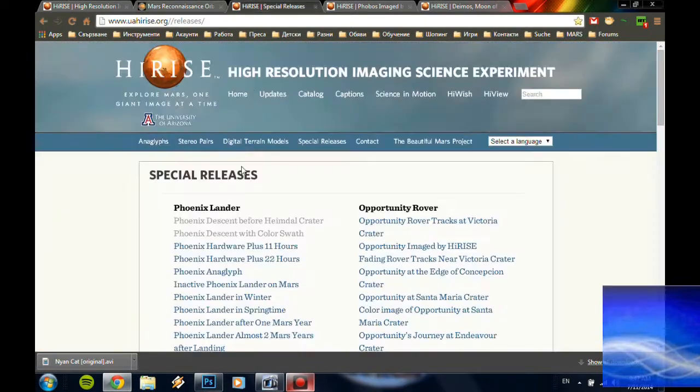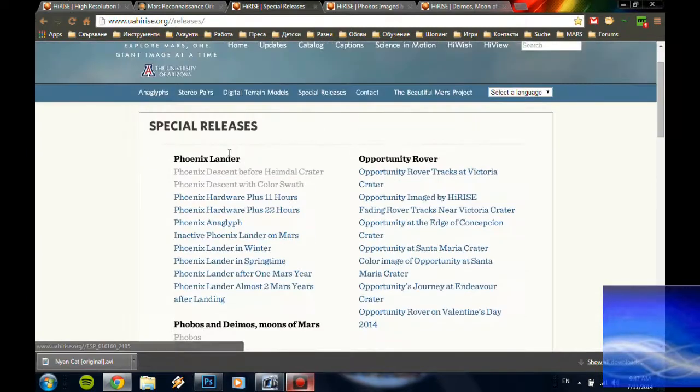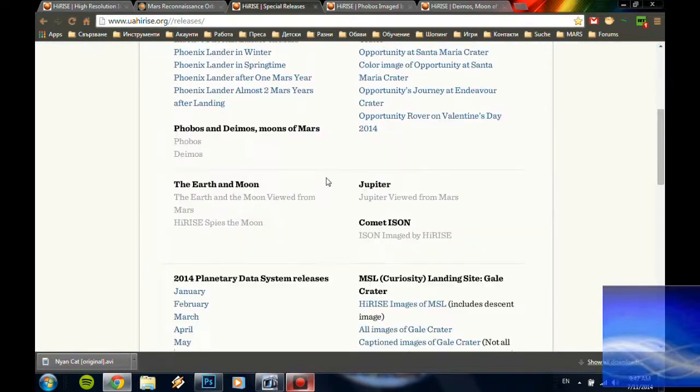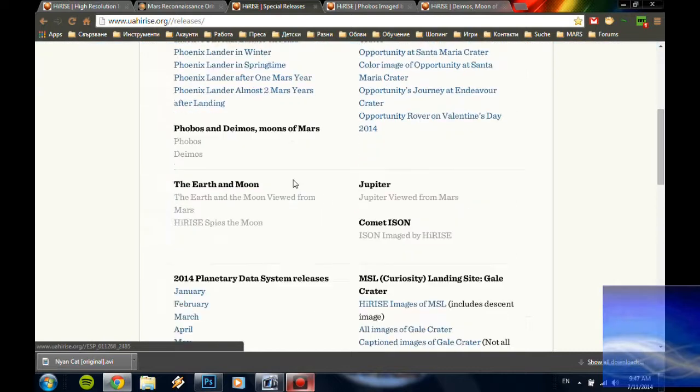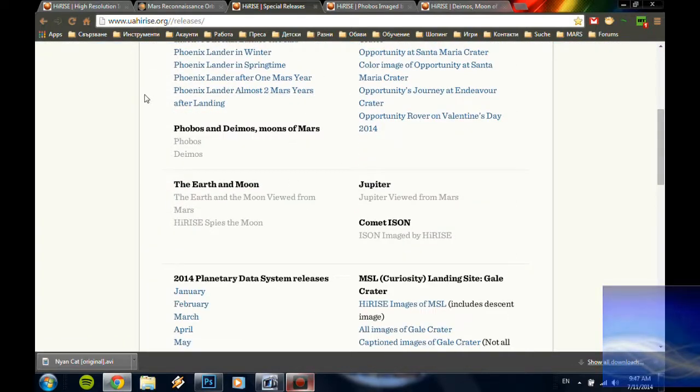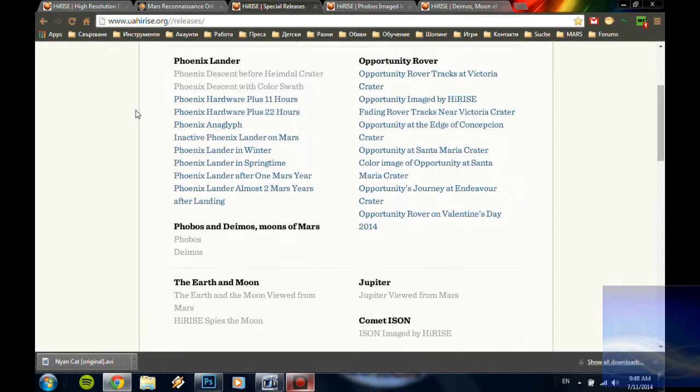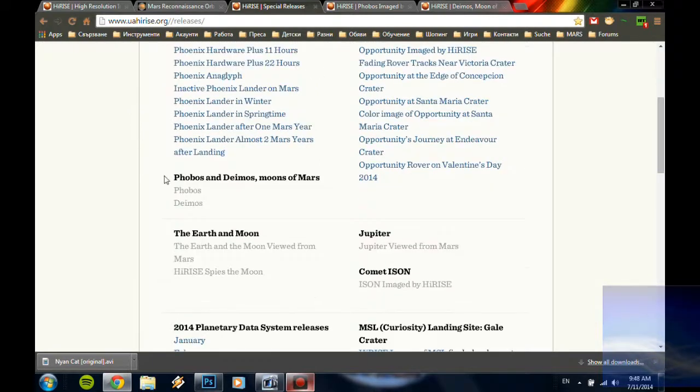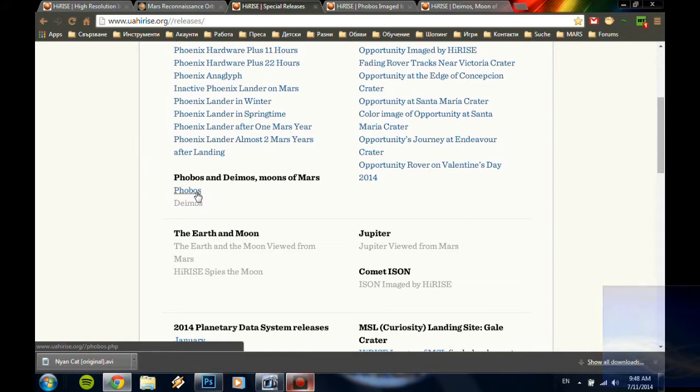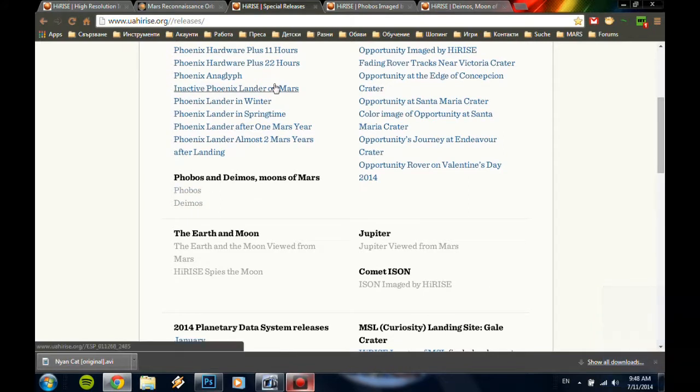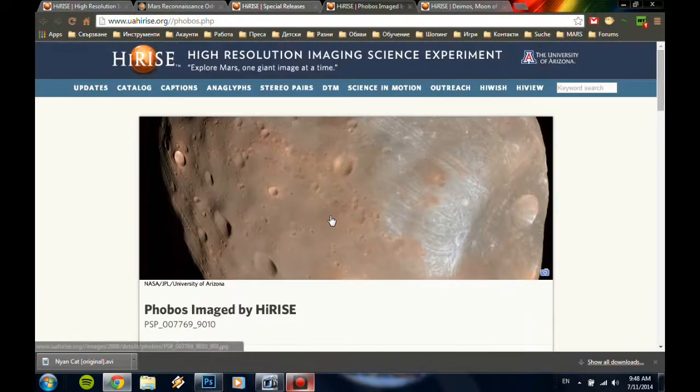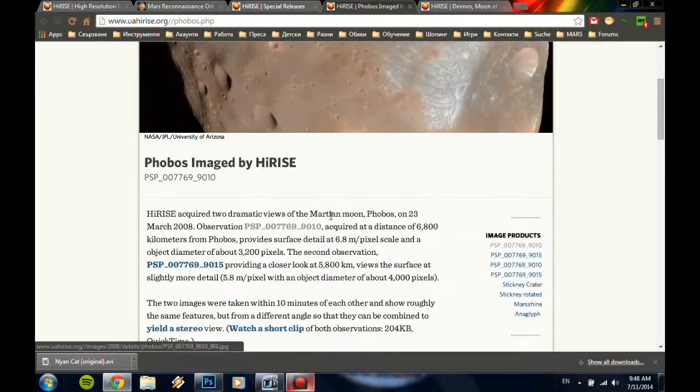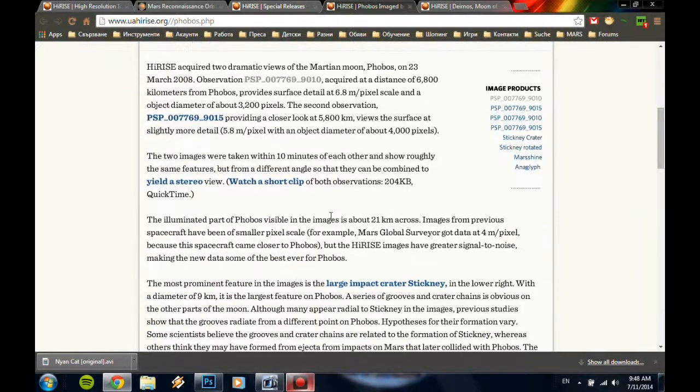Let's go to their special releases and here you can find lots of stuff, a lot of so-called photographs which I doubt it is. Anyways here is Phobos and here is Deimos.